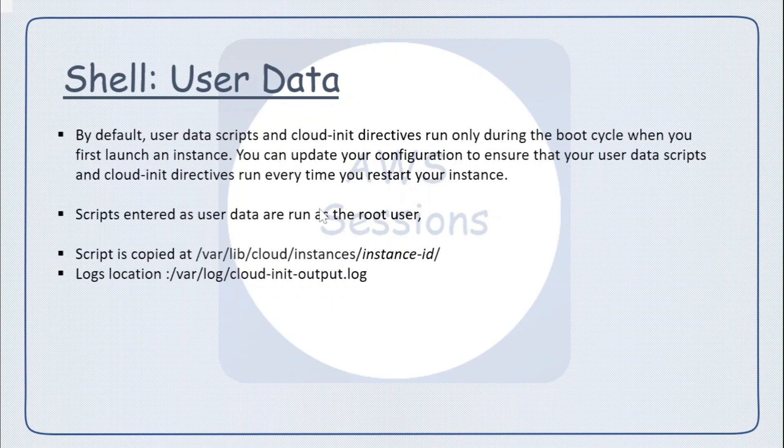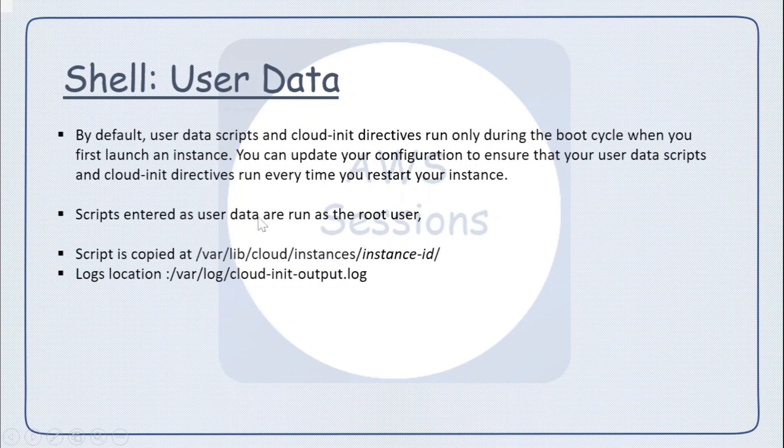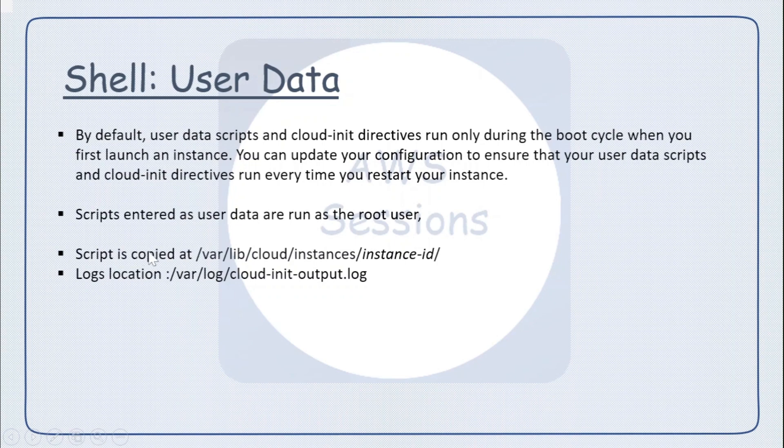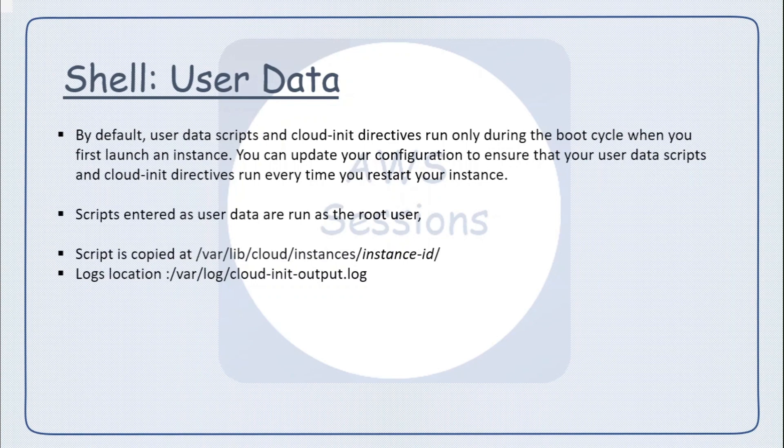The shell scripts entered as user data are run as a root user, so you do not need to add any sudo or something because by default those run as root user. When you place the user data, those scripts are copied at this location, and once the scripts are running you can check logs if something is failing or the output is not as expected.